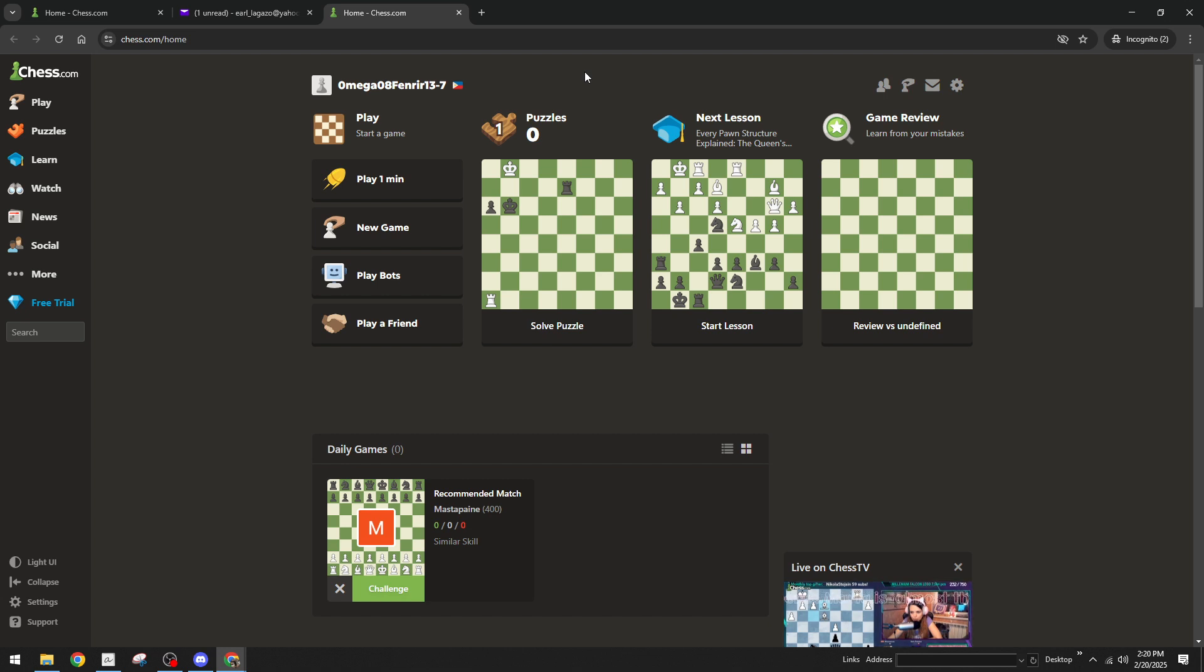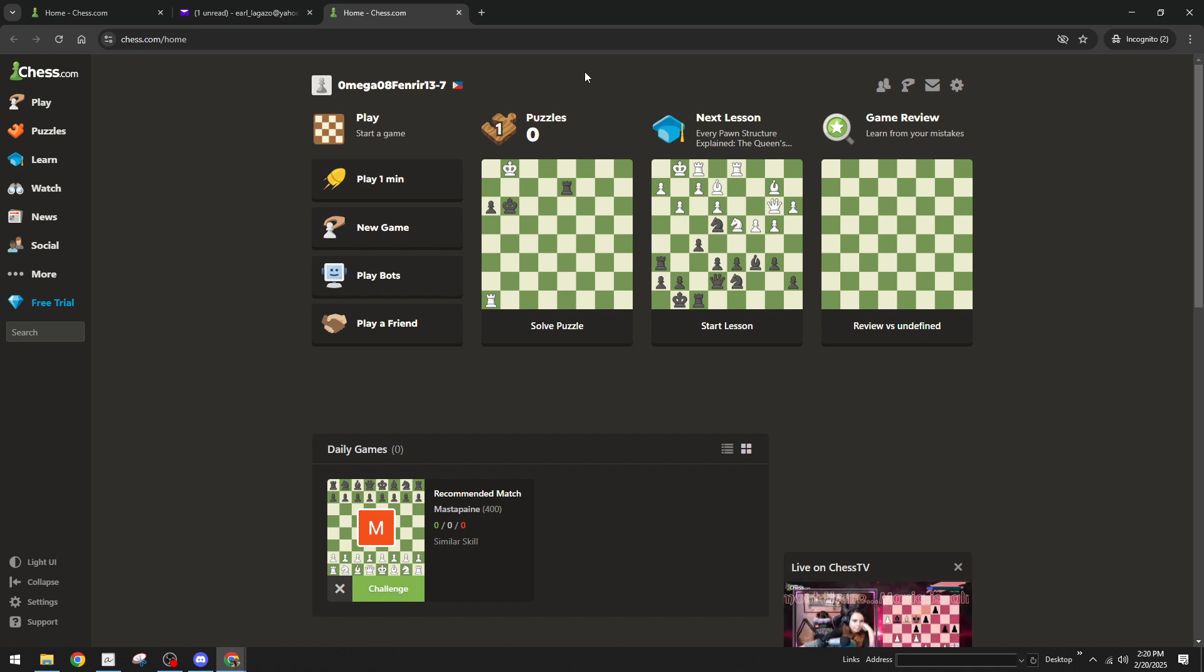You're now all set to delve into the world of online chess, whether you're planning a quick match, learning some new strategies or just connecting with other chess enthusiasts around the globe. Thanks for watching and happy playing.